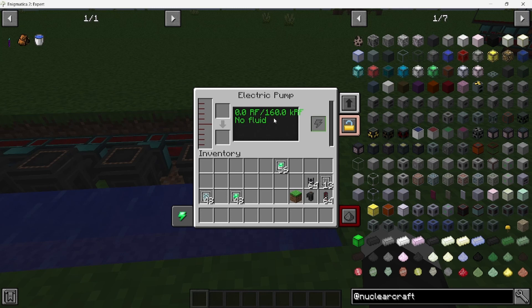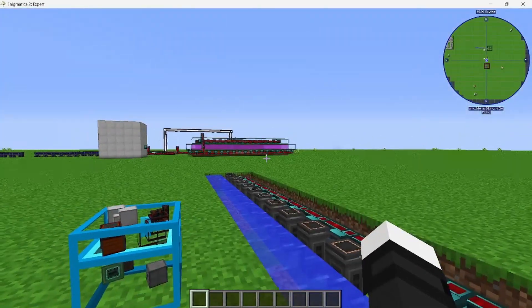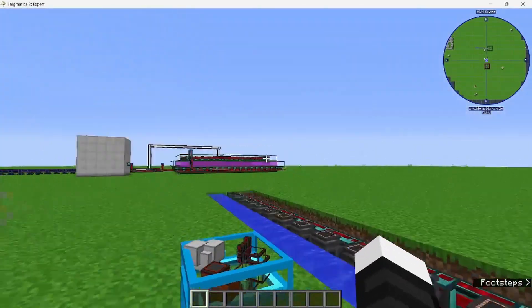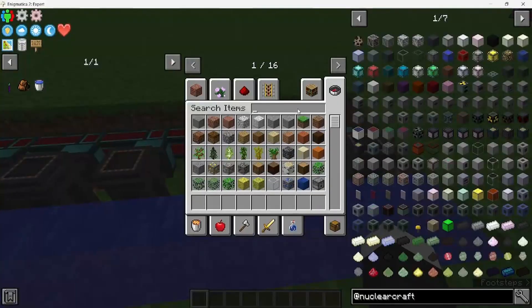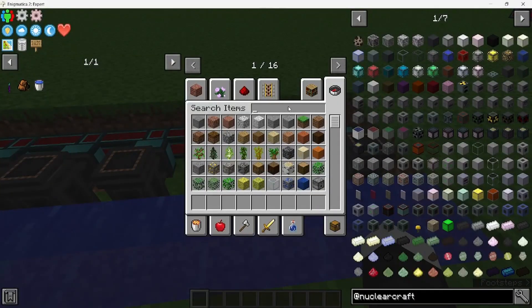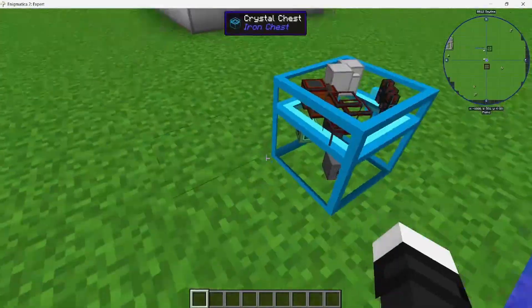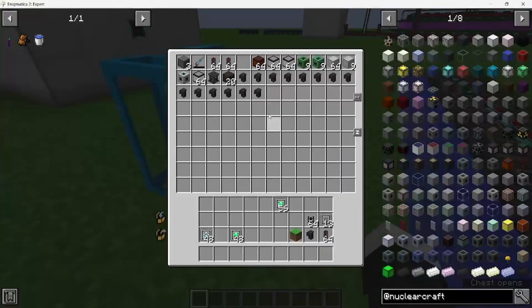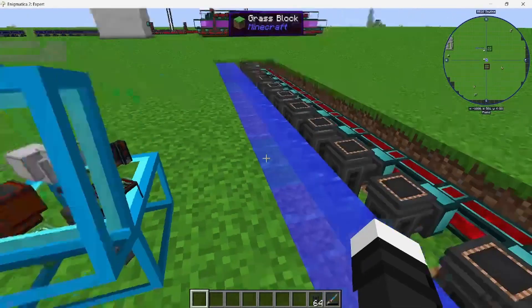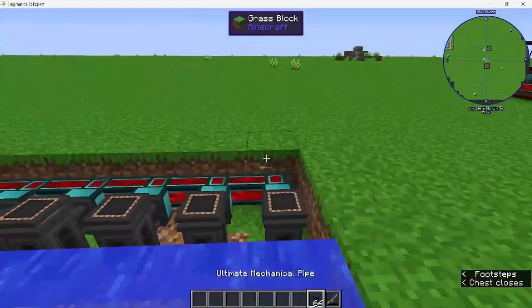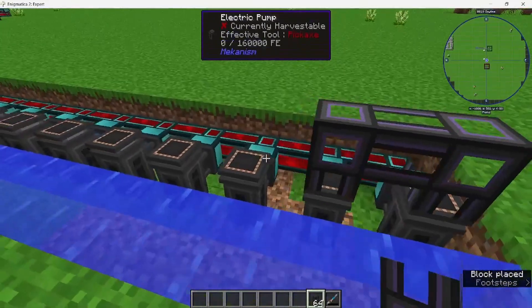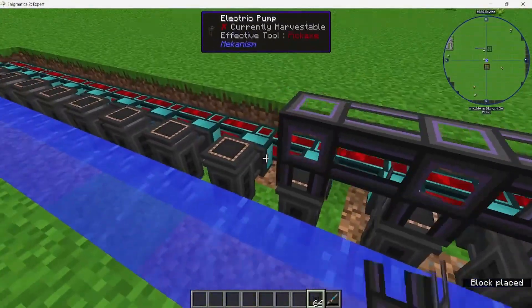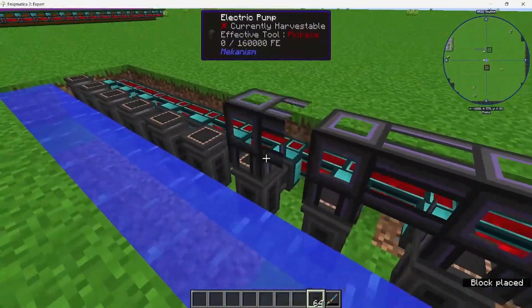Then you're going to grab some water. It's not pumping right now because there's no power, but we'll do power later. Next, you want to grab the generator and your mechanical pipes. It pumps from the top, so put the pipe on the top.